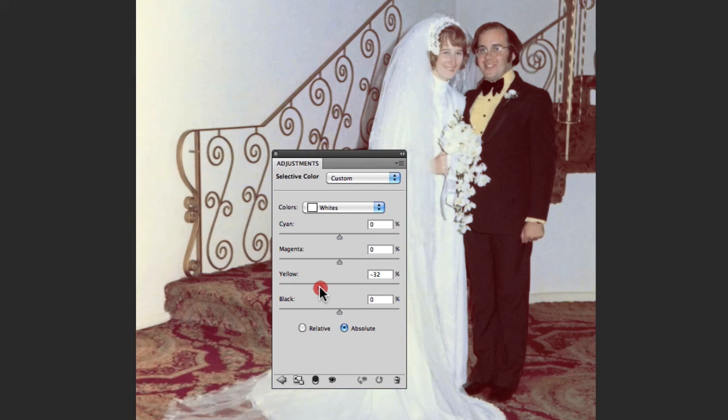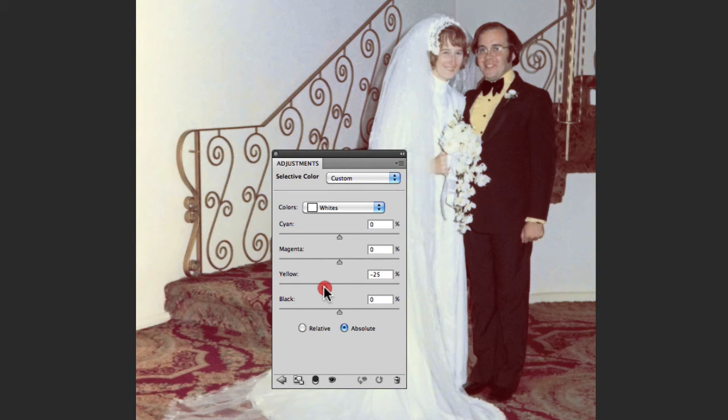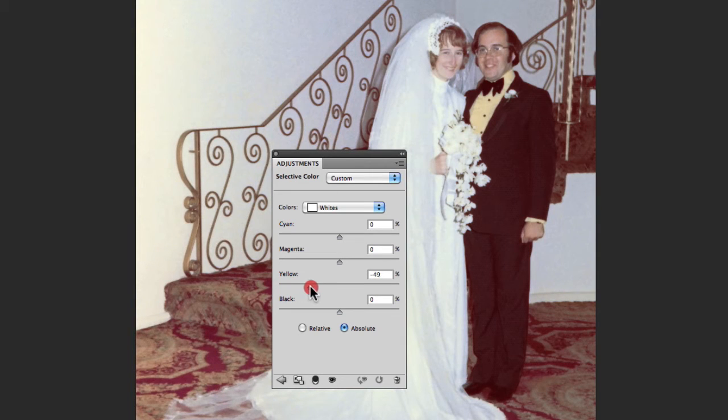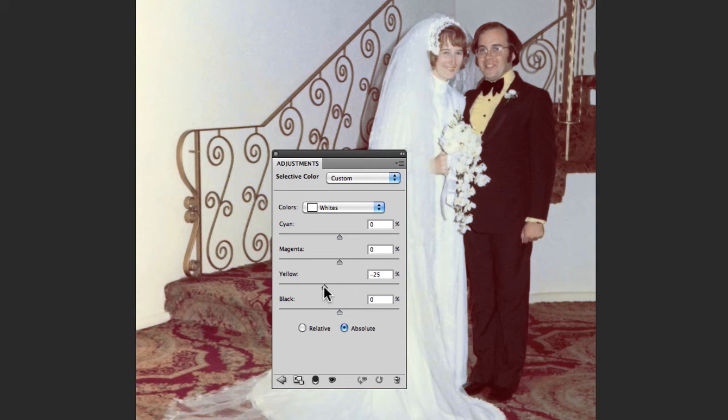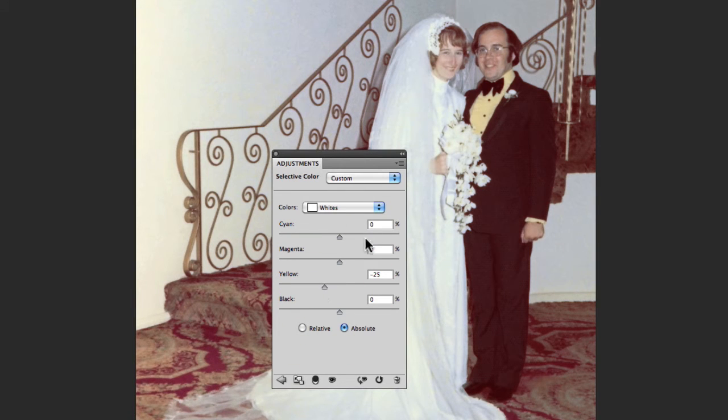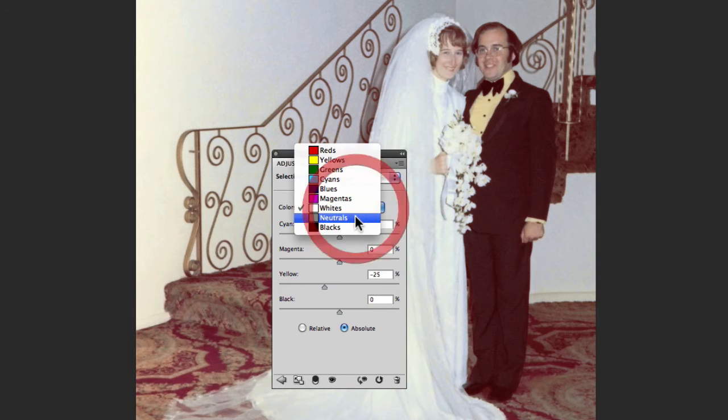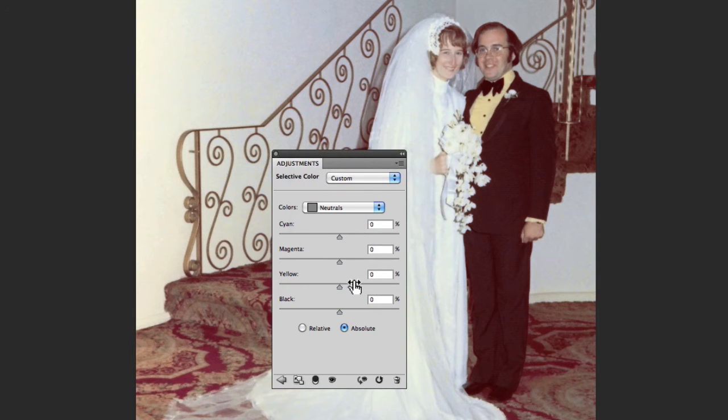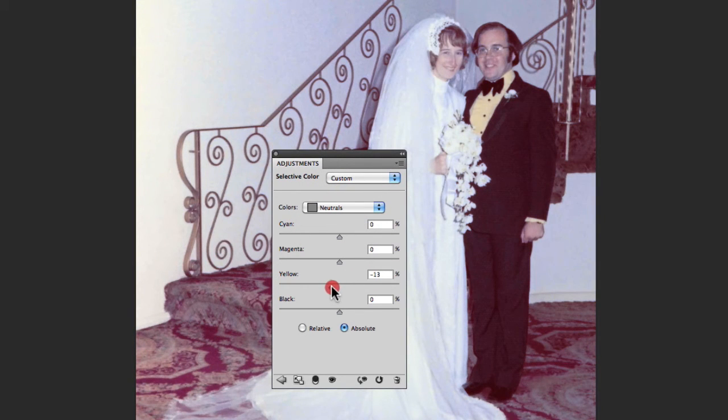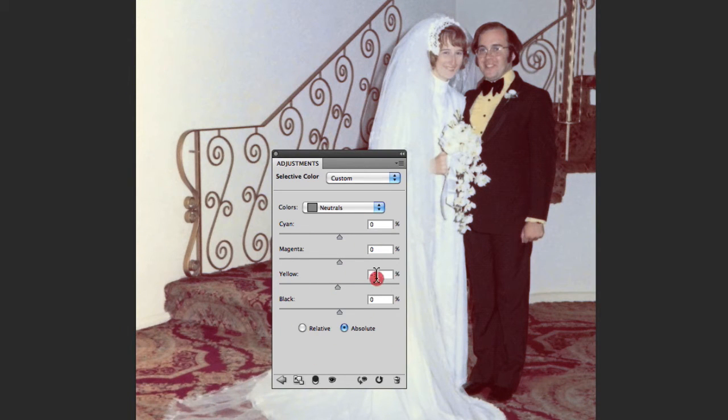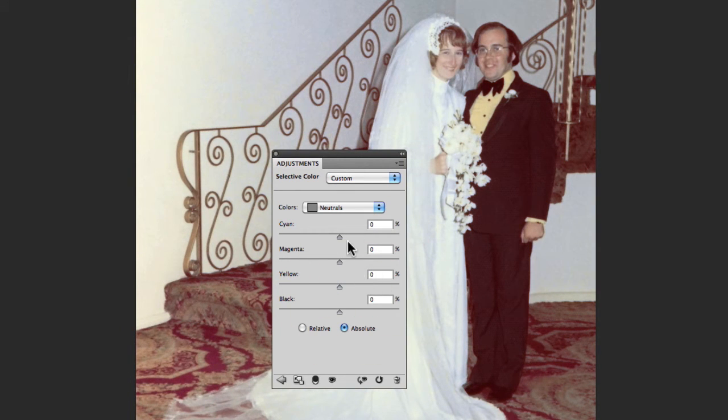We're in the whites now and I'm just going to remove yellow from the highlights. I'm getting to about minus 25, and after that it starts to go very blue which I really want to try and avoid. So I'm going to leave it at about minus 25. I might go into my neutrals but actually I'll just leave the neutrals for this point in time.